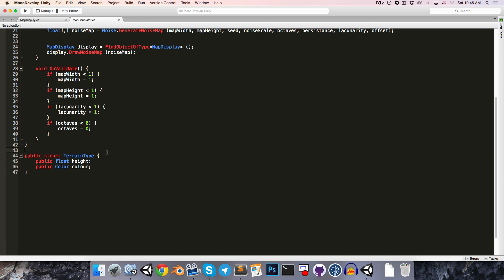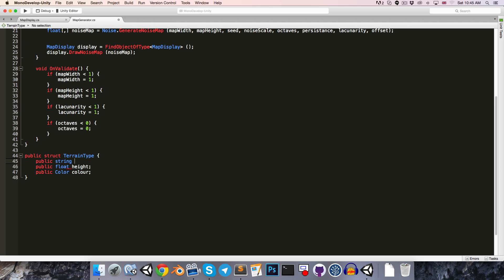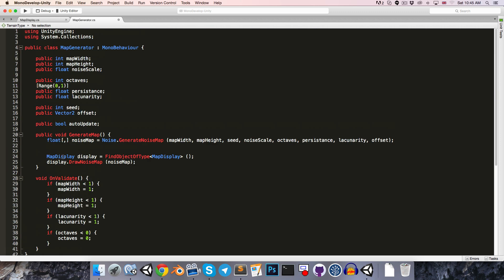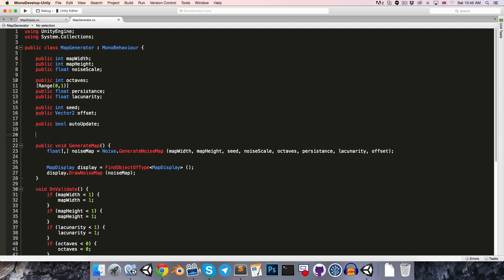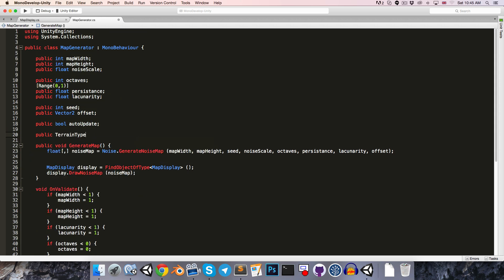We can also add a public string so that we can label the type of terrain as being water, grass, rock, whatever. We'll want to make sure that this is system.serializable so it will show up in the inspector. Then we can create a public array of these terrain types. I'll call this the regions.